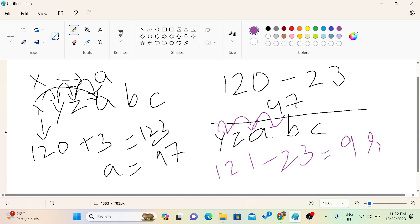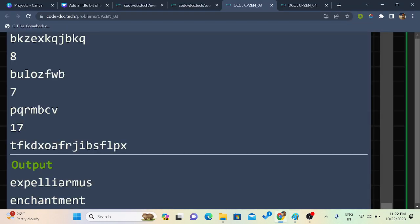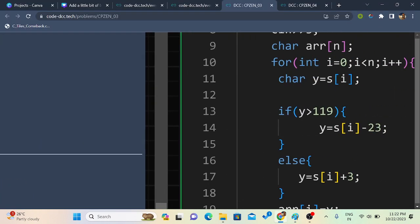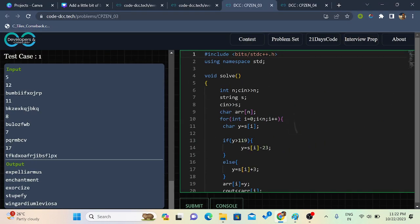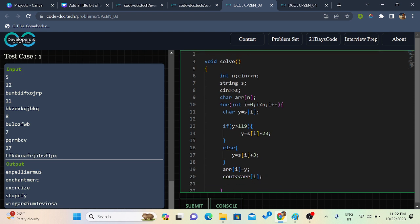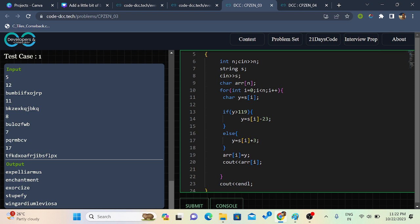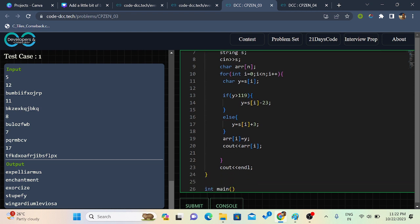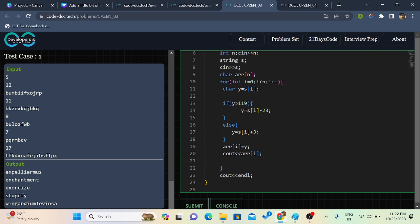So let's see how our code looks like. So firstly, we are going to take input of N, then string S, then character array N. We'll run a loop. We'll take the input. We'll store each element of the string in a character Y if Y is greater than 119. Basically, 120, 121, 122. That is XYZ.